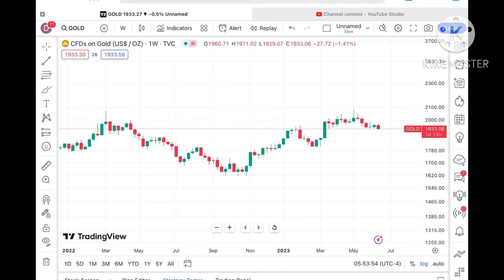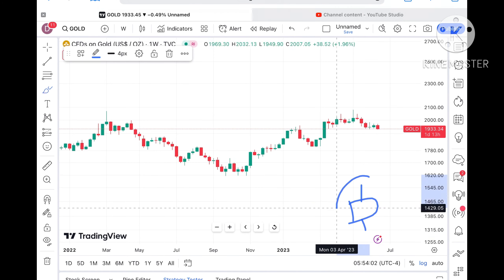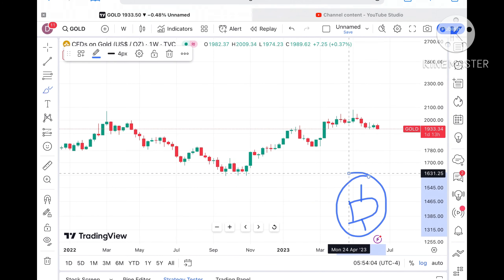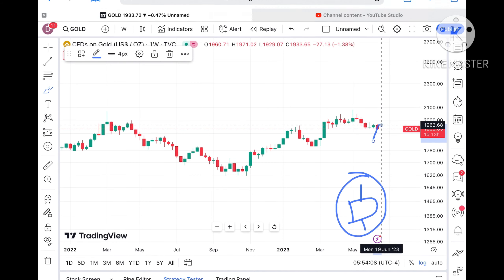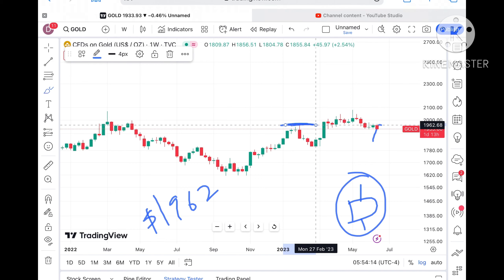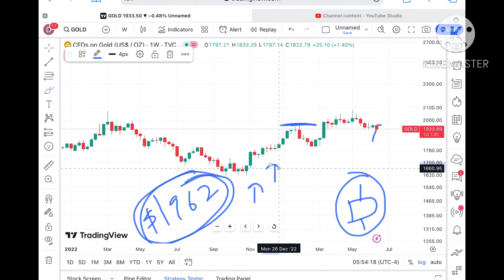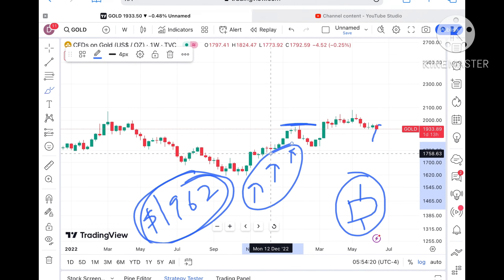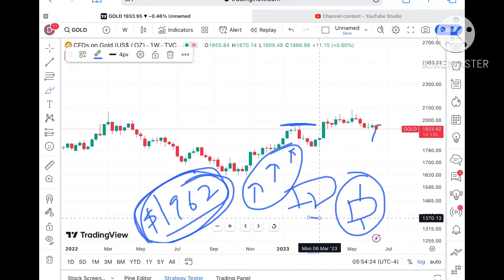If the price sustains this particular level we have seen a red candle forming. Chances of going further low will remain until it sustains a level of around $1962. Until it sustains $1962 we cannot say it can go further upside. Once it sustains that level, chances of going further upside can be seen. Until then, it can remain in the range or go further down.